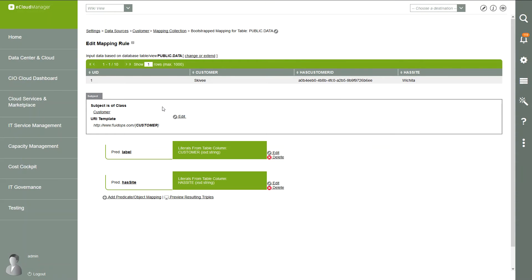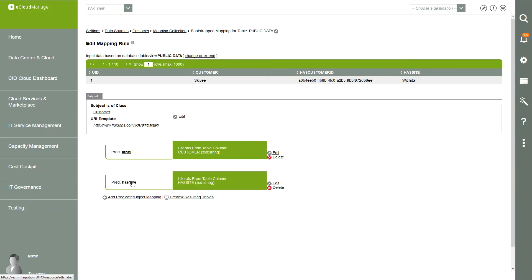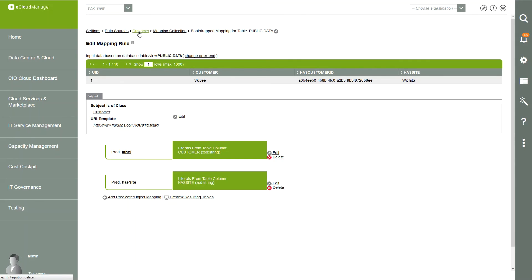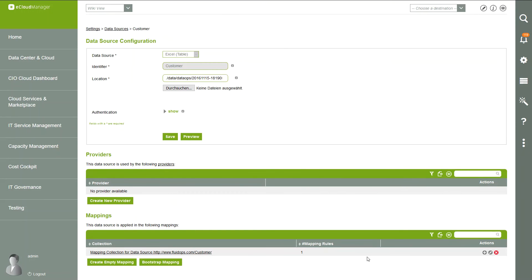Here we can see the mapping. A new subject, a new class is created — it's from class Customer and it has the customer name in the URI template. We also create the label and the has site predicate. Now we use the data source and the mapping to create a new provider.